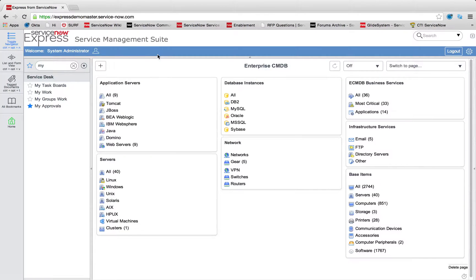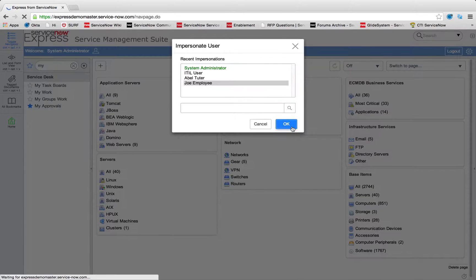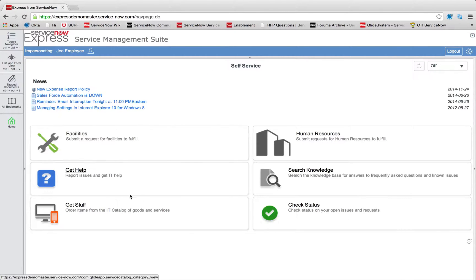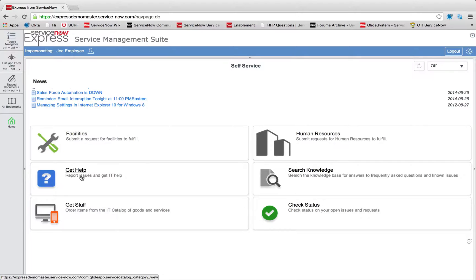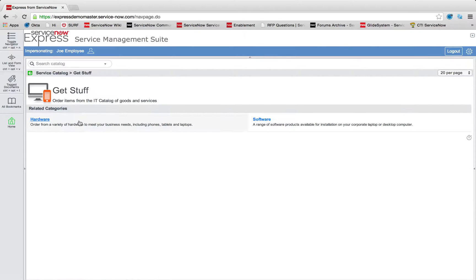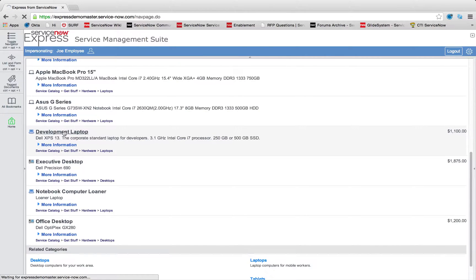We can also see these approvals coming into play with catalog item requests. So if Joe Employee comes into the platform here and wants to order a new laptop, he can come in, click through those items, and very rapidly find exactly what he wants to order.